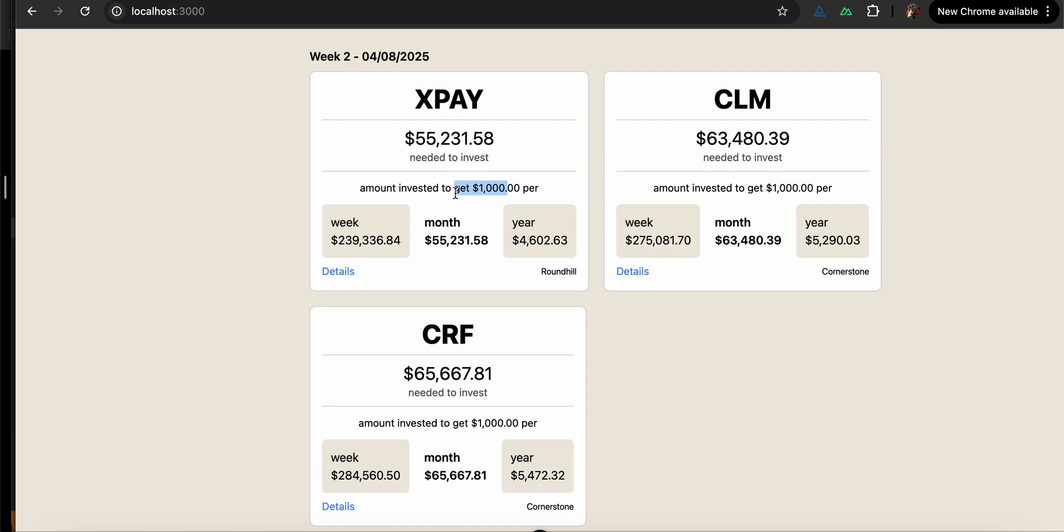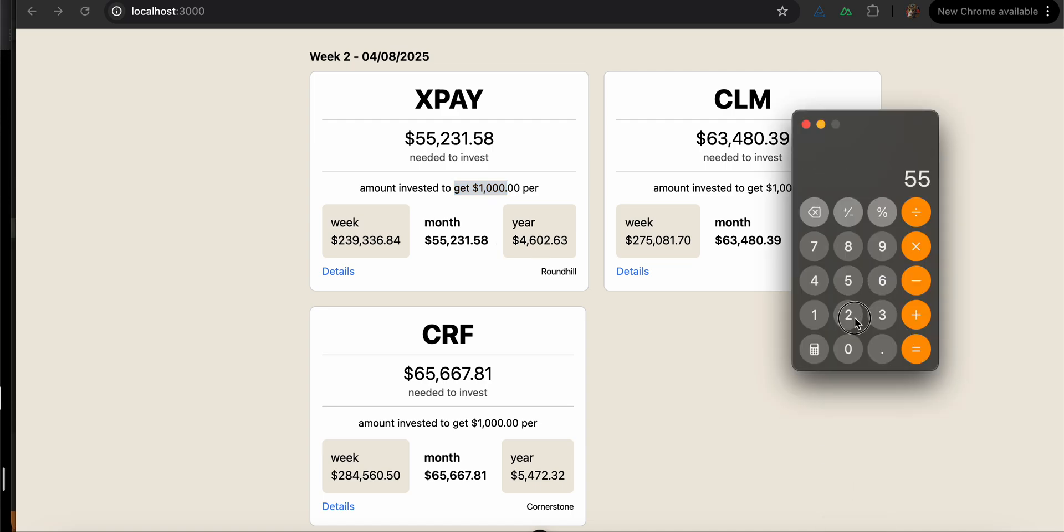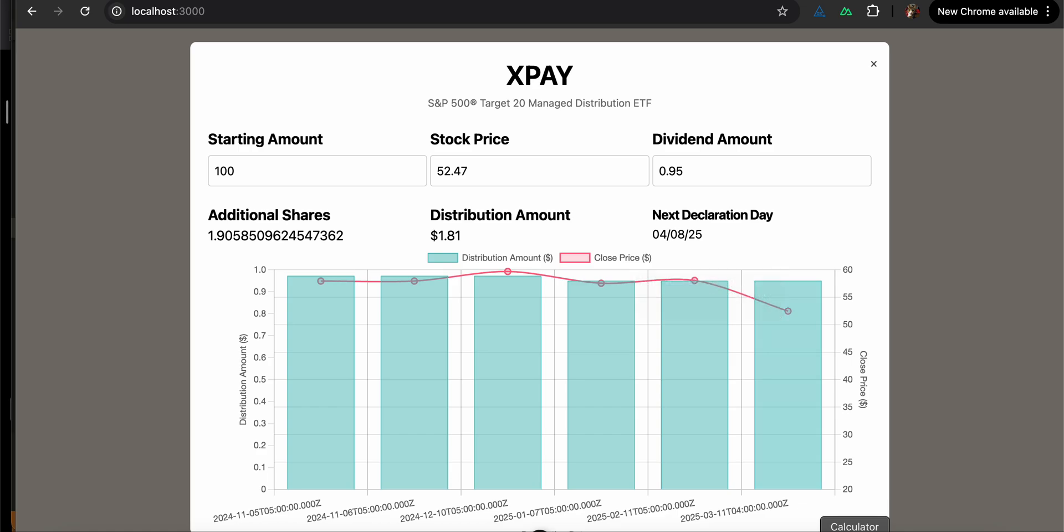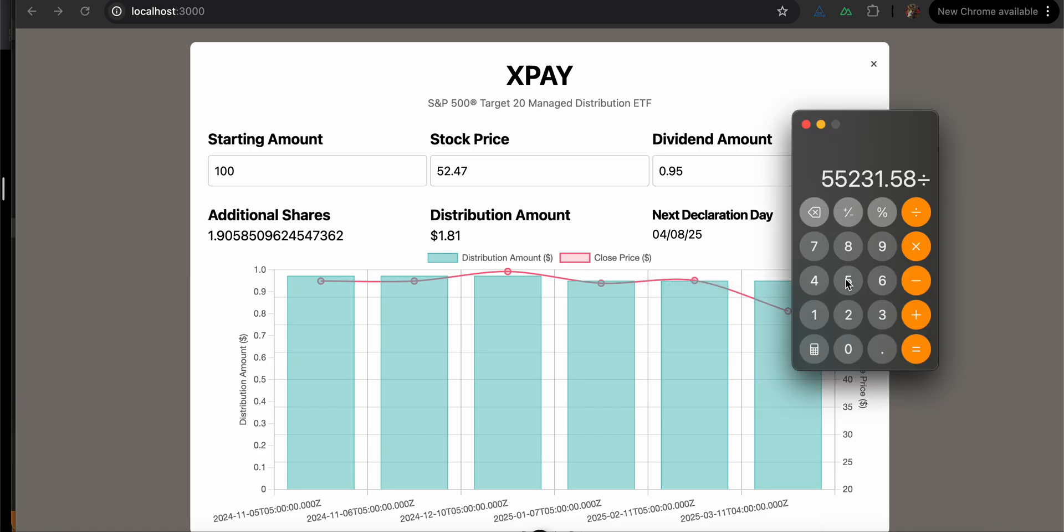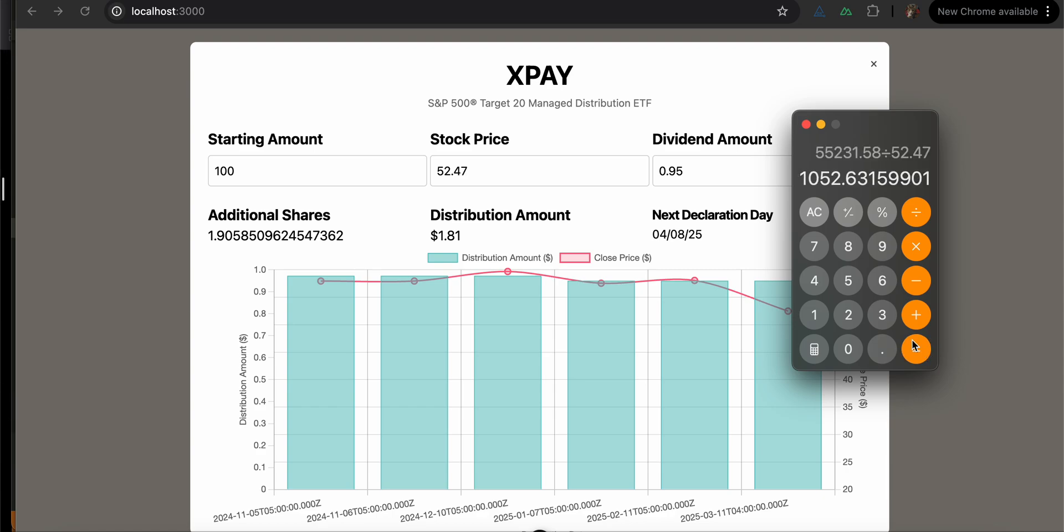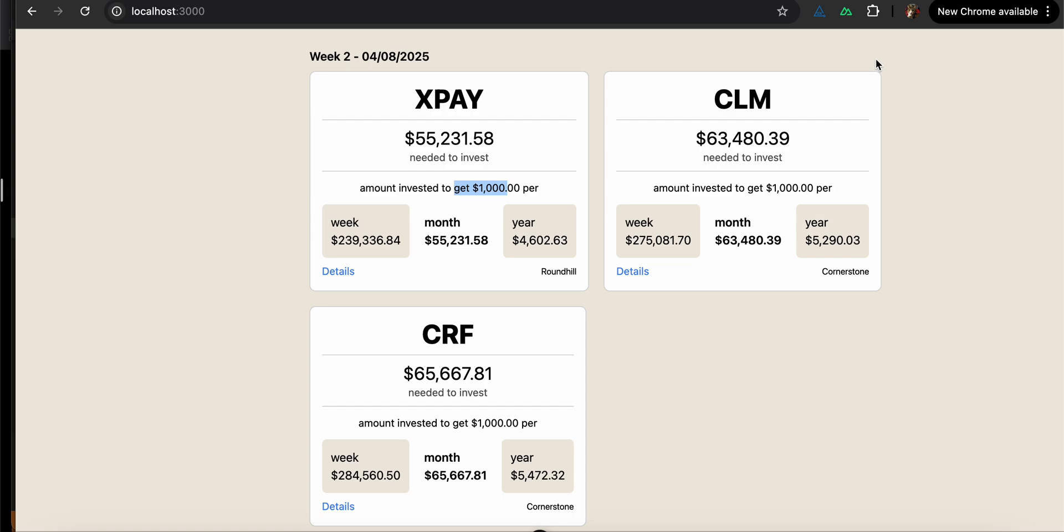Which, maybe if I'm feeling nice, I will at some point add the additional shares here too, because I think having the $55,231.58 divided by, having that 1,052 additional shares would be nice to have on the front card, but this is going to get busy, so I can live with this for now. But yeah, hopefully you all find this useful.